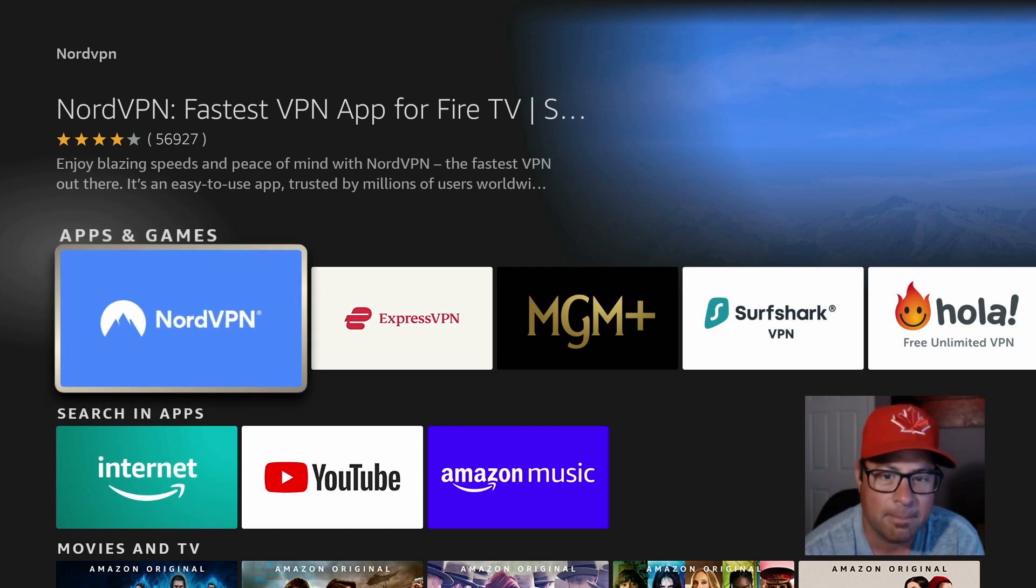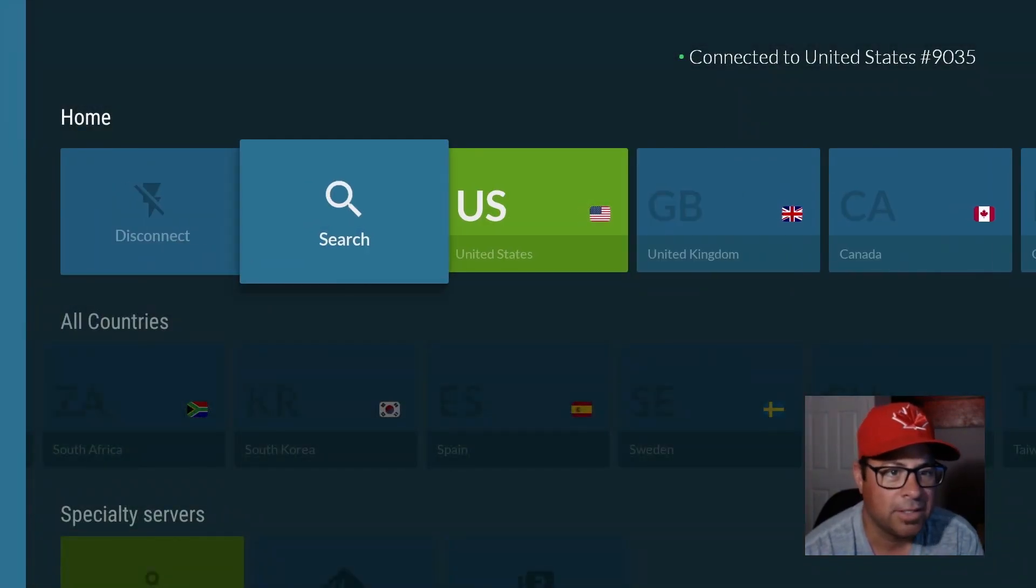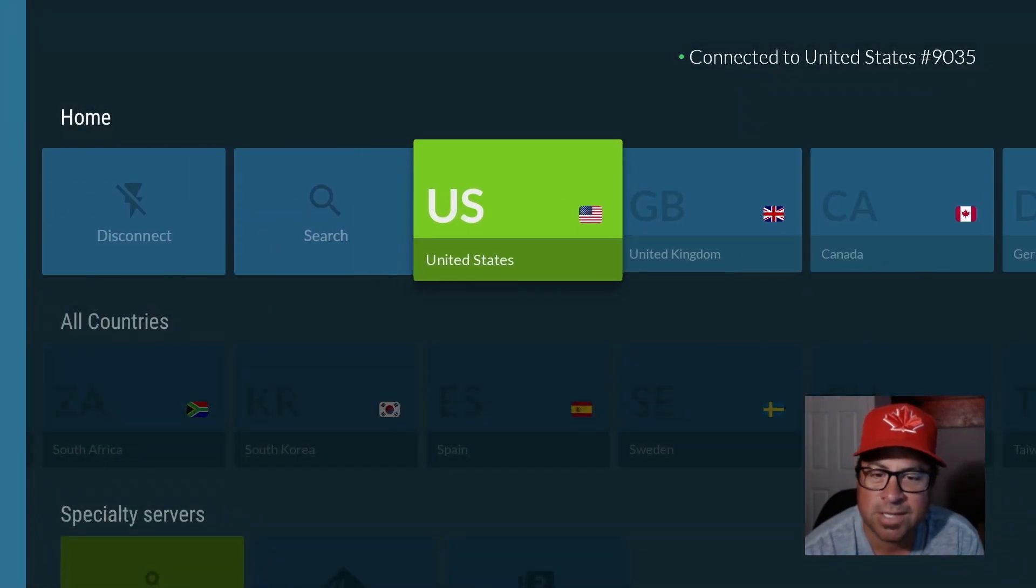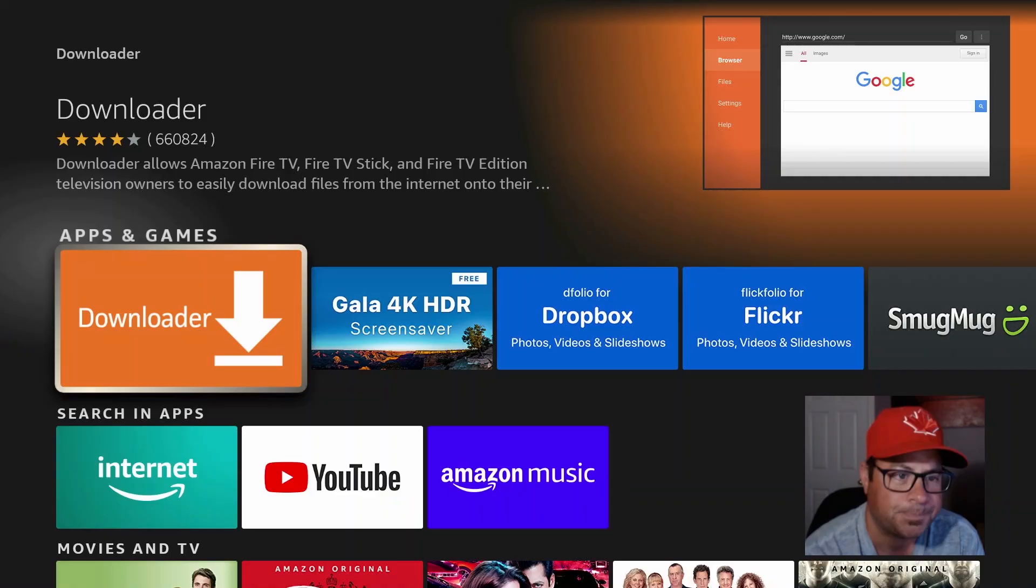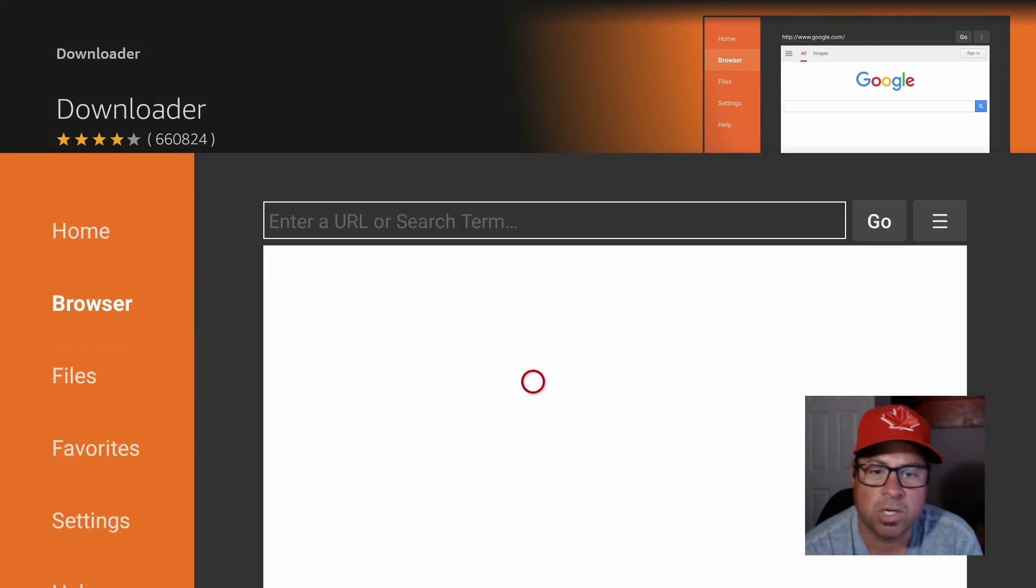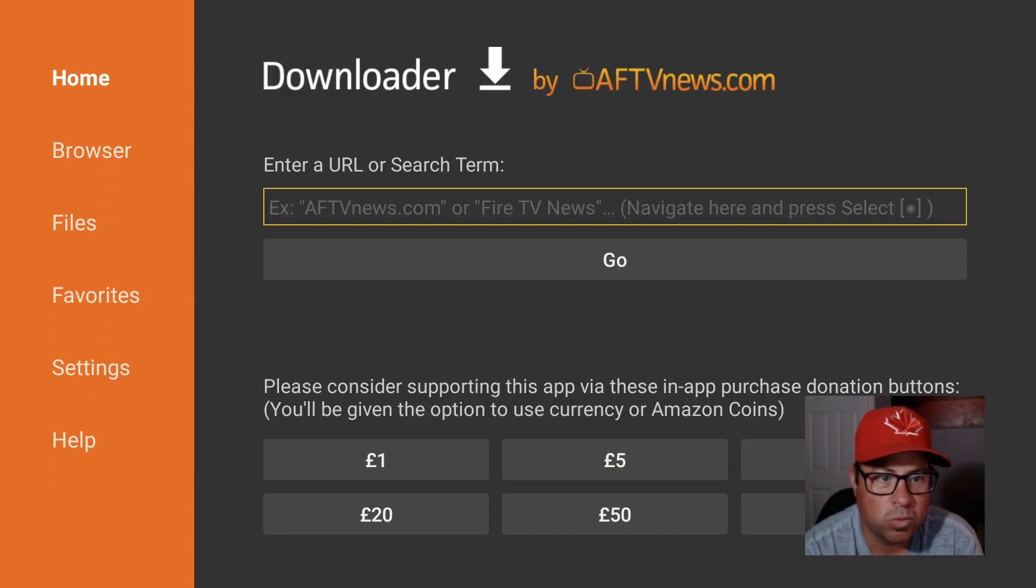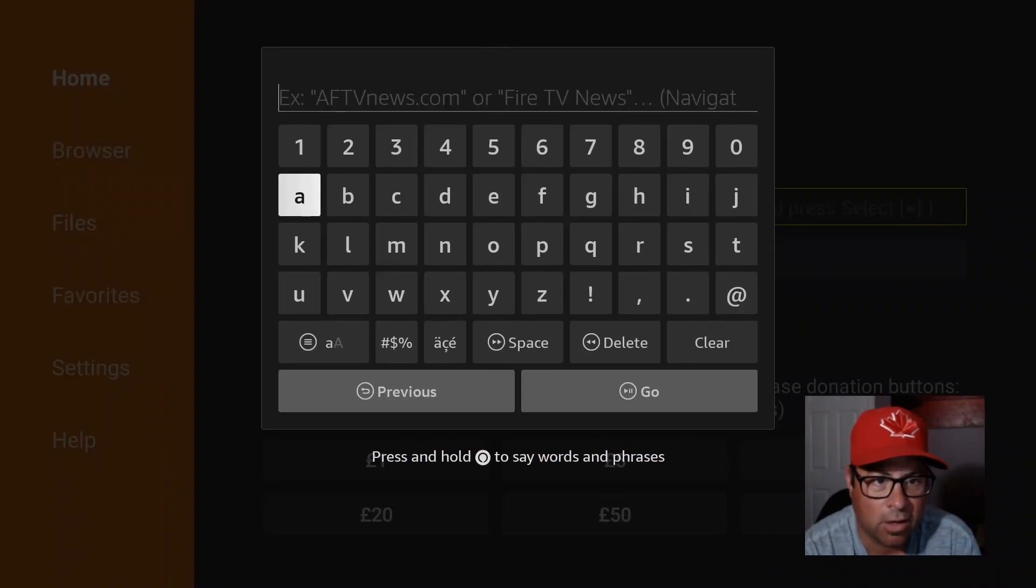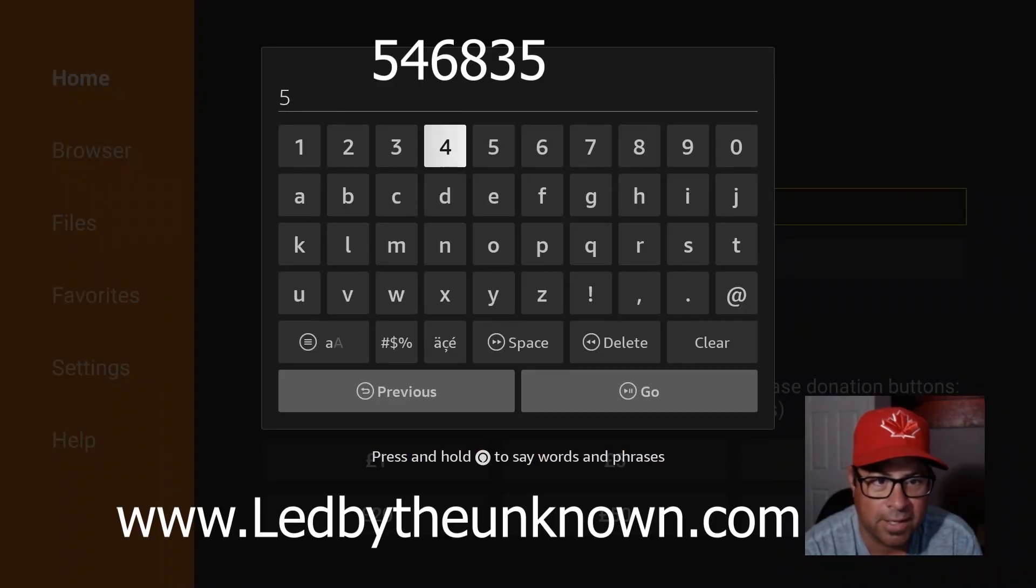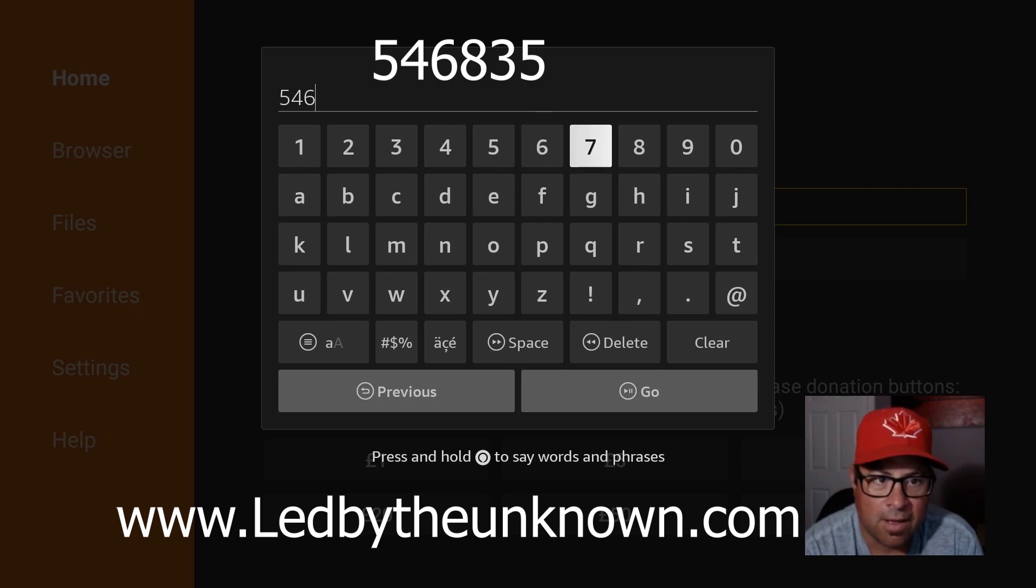So when we open it up, it's going to ask you where you'd like to be. Today I'm in the States, works for me. Go home, click on Downloader, get it, download it, do it today. Under home we're going to go to my personal website, ledbytheunknown.com, and you won't have to type all that in, just this quick little short code: 546835, and it'll take you right there.